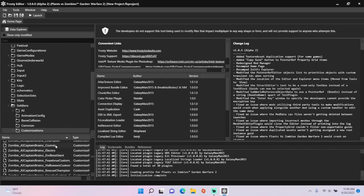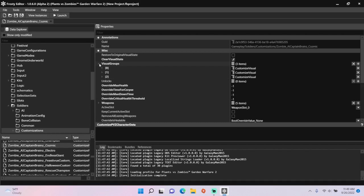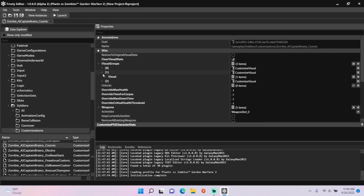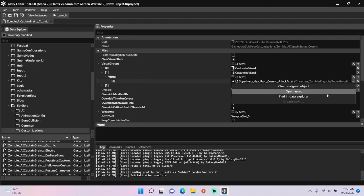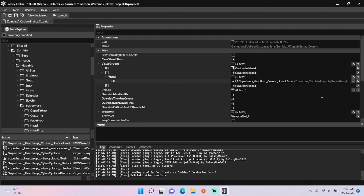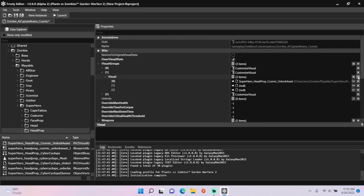I'm going to open Cosmic Brains' AI file. So open Visual Groups, and open the item with the head prop in it, find the existing head prop in the Data Explorer, add some more head prop items, then click on any PvC Visual Unlock asset and assign it there.